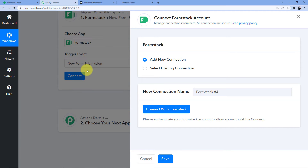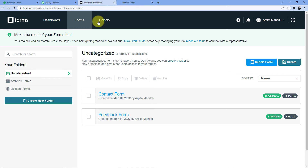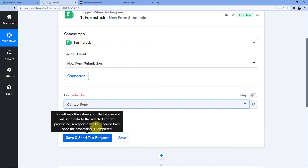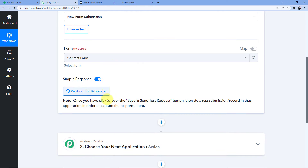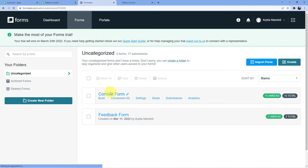Click on Add New Connection, then click on Connect with Formstack. Here you need to authorize Pabbly Connect to your Formstack account so it can connect successfully. Don't worry — your data with Pabbly Connect is absolutely safe. In Formstack, I have two forms: Contact Form and Feedback Form. I'll choose Contact Form, then click Save and Send Test Request. It will now wait for a response — which will be whatever I fill in my contact form.